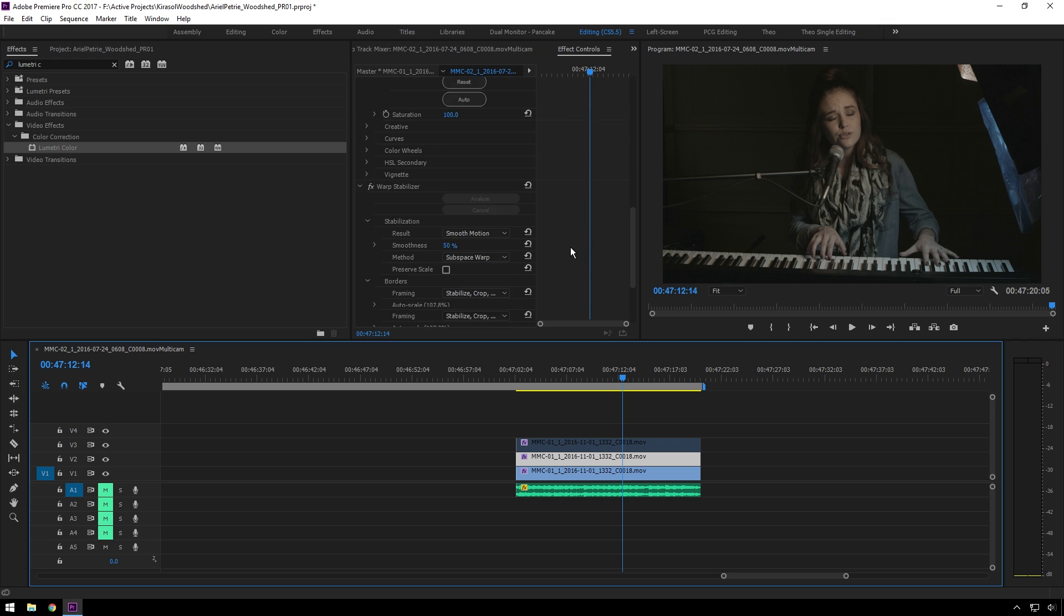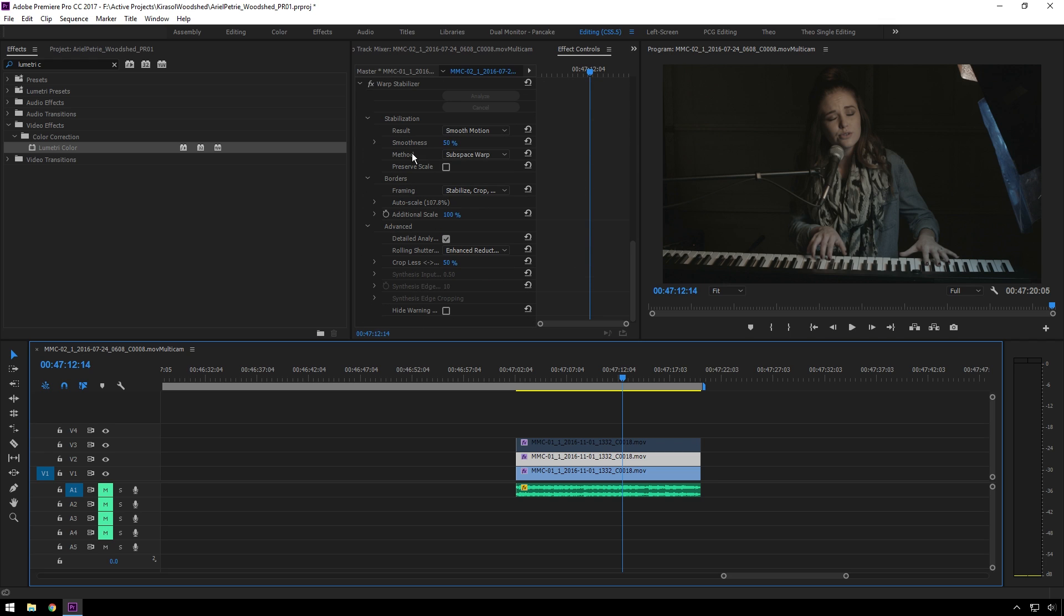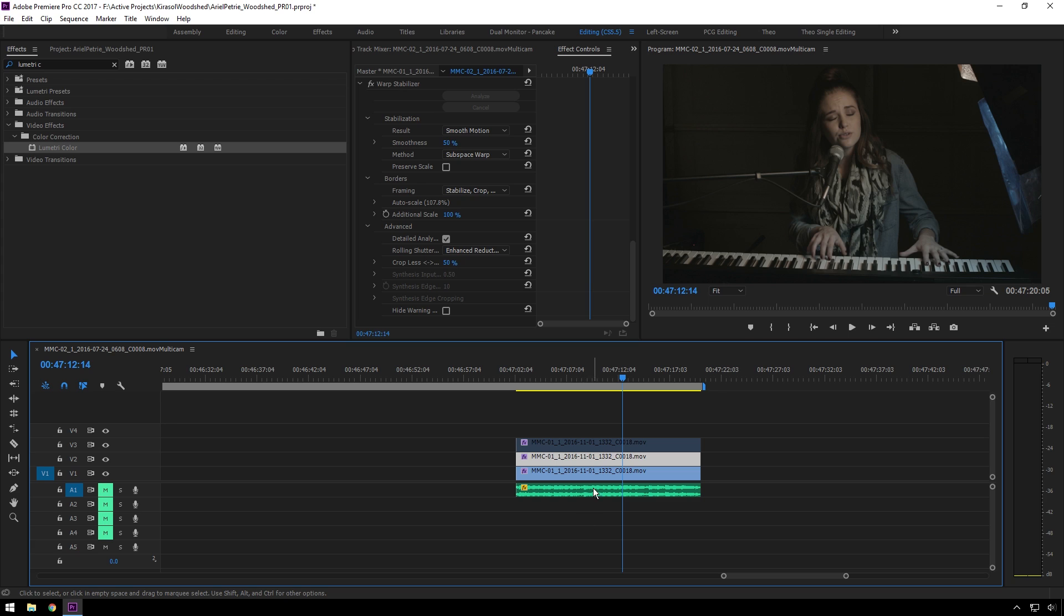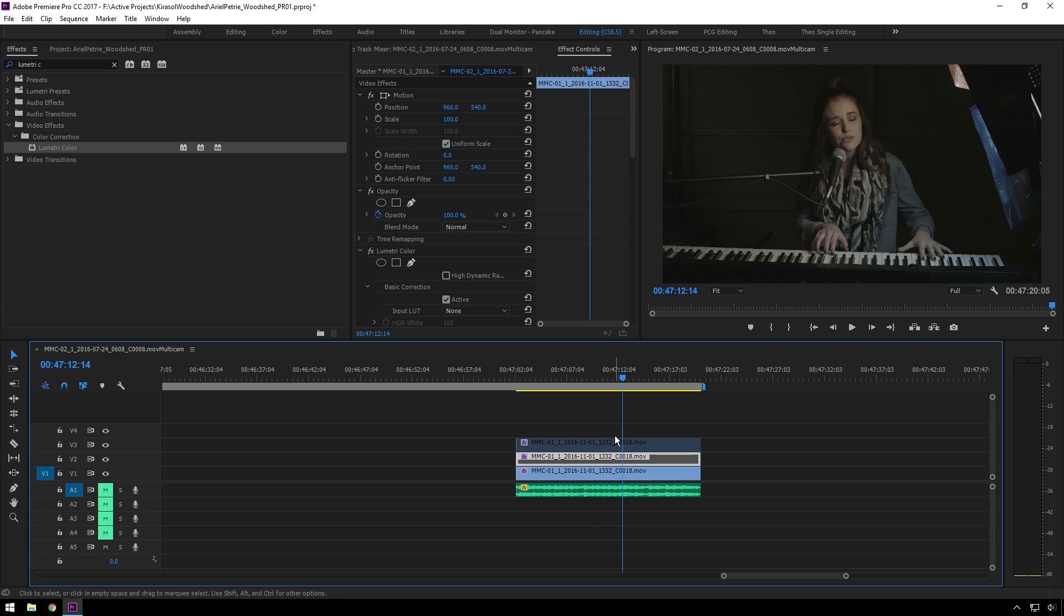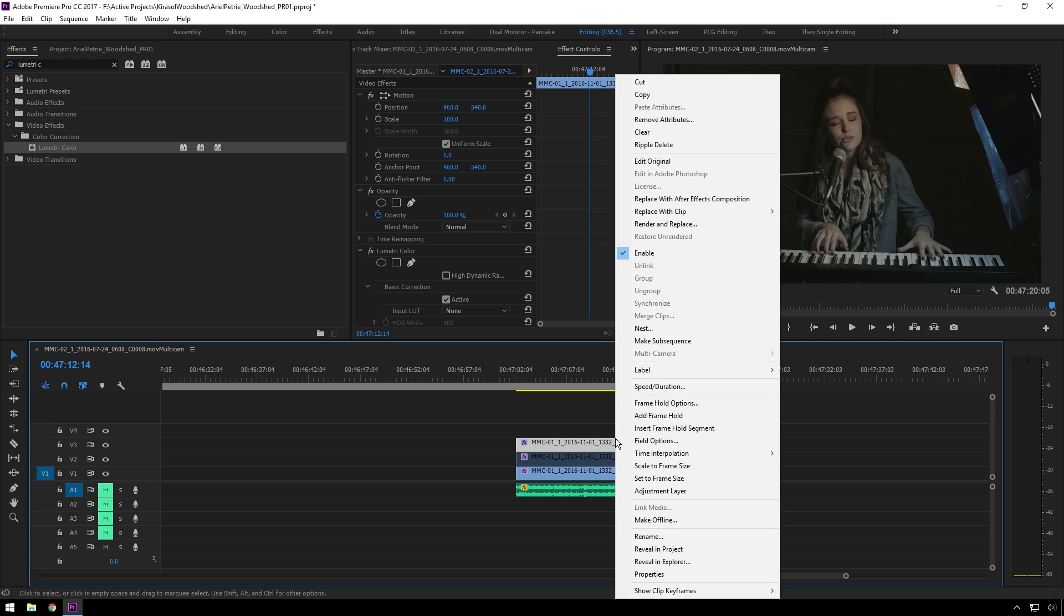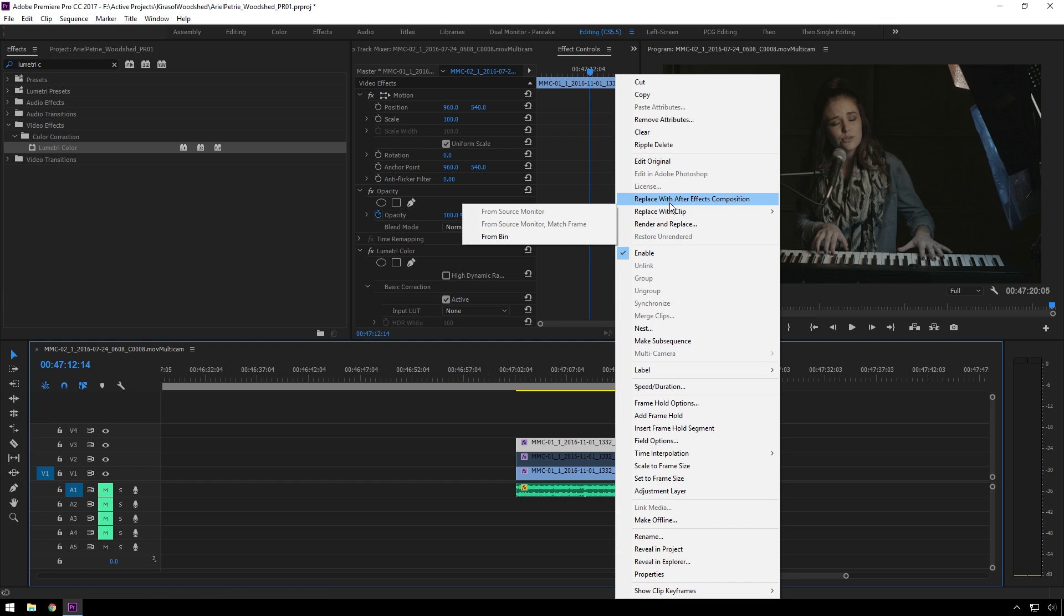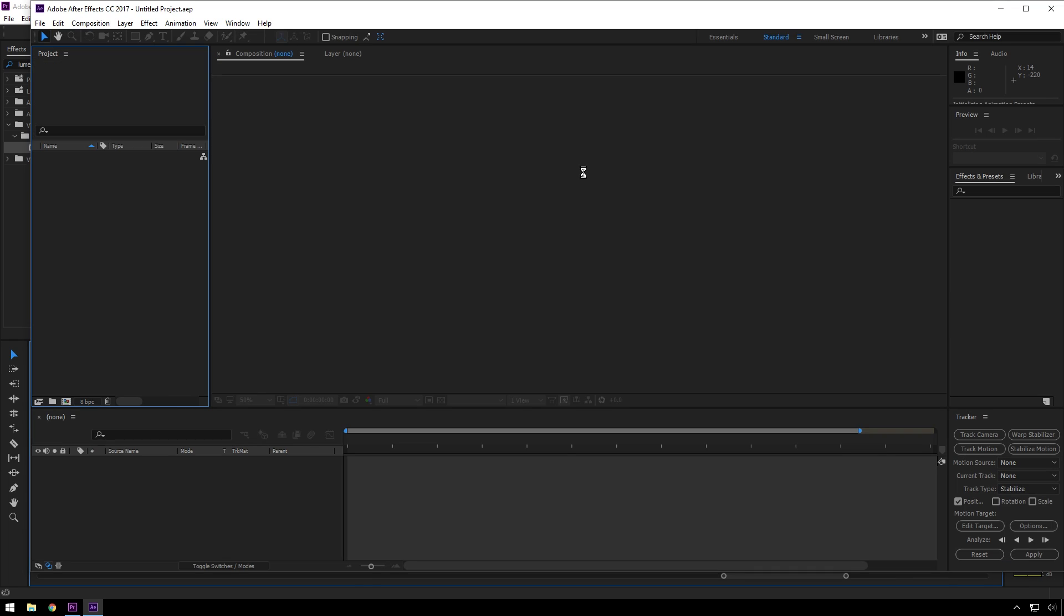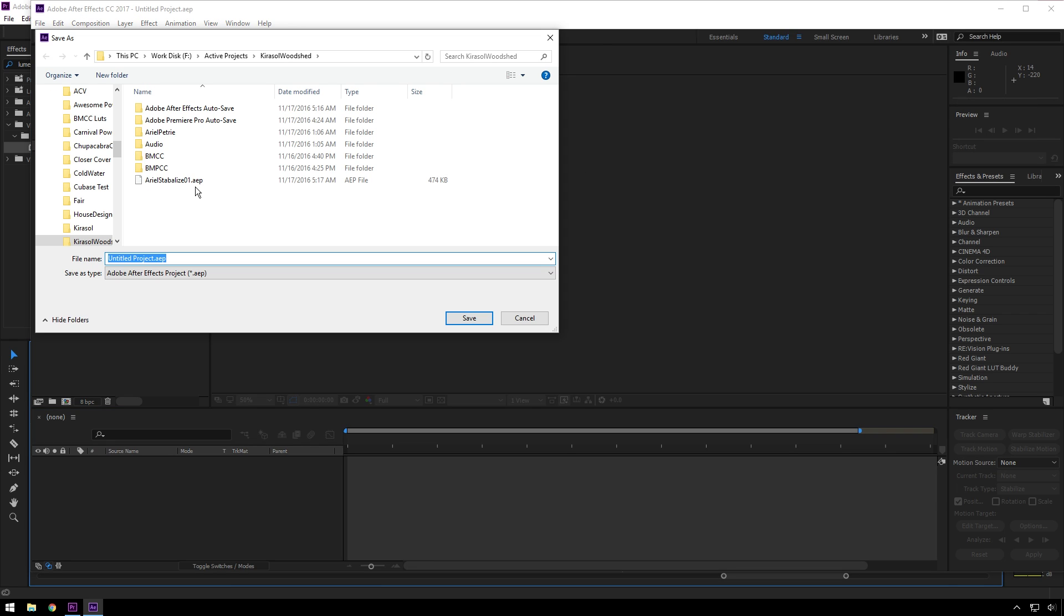That's because it is trying to stabilize Ariel and not just the background. Since Warp Stabilizer doesn't really have many options to let you say don't track Ariel, which Adobe if you're watching this I would really like to be able to mask out an area and say don't track this. But luckily for us, we have After Effects. I'll disable that and enable this one. You will right-click and go to replace with After Effects composition. Now with After Effects open, we'll save this as something.